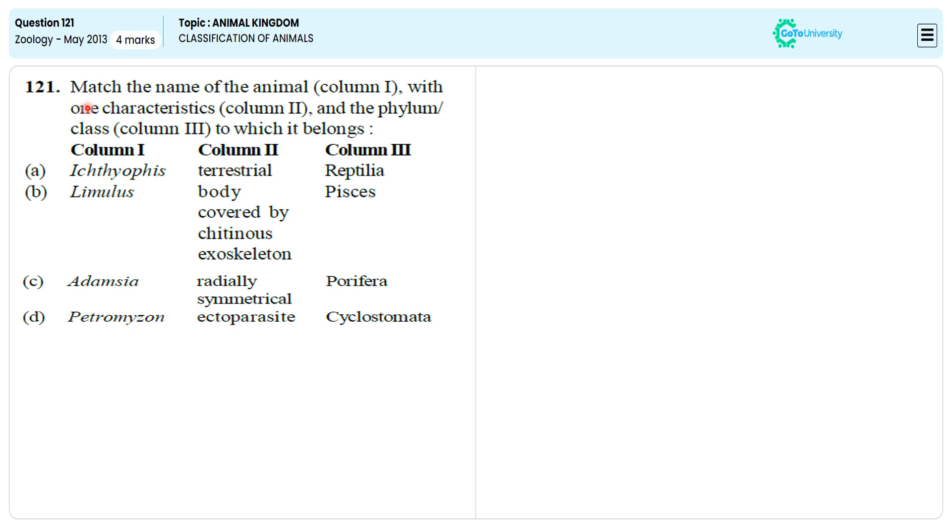In this multiple choice question, we are asked to specify the correct animal for the correct class by identifying the correct characteristic feature. For this, let me ignore the wrong options to specify the correct option.